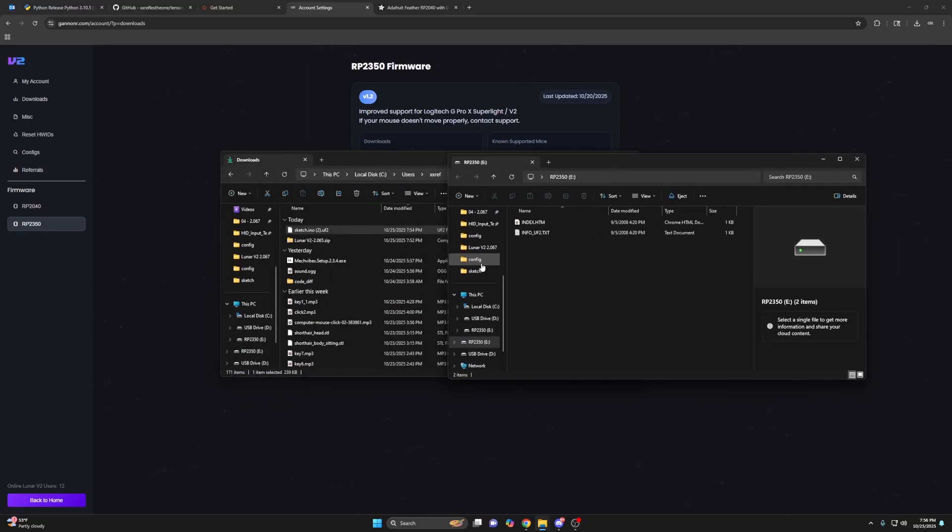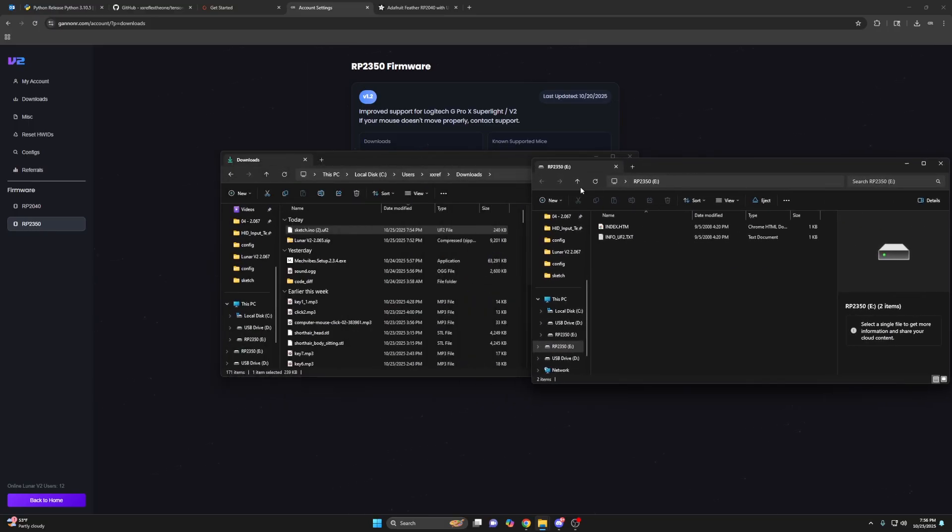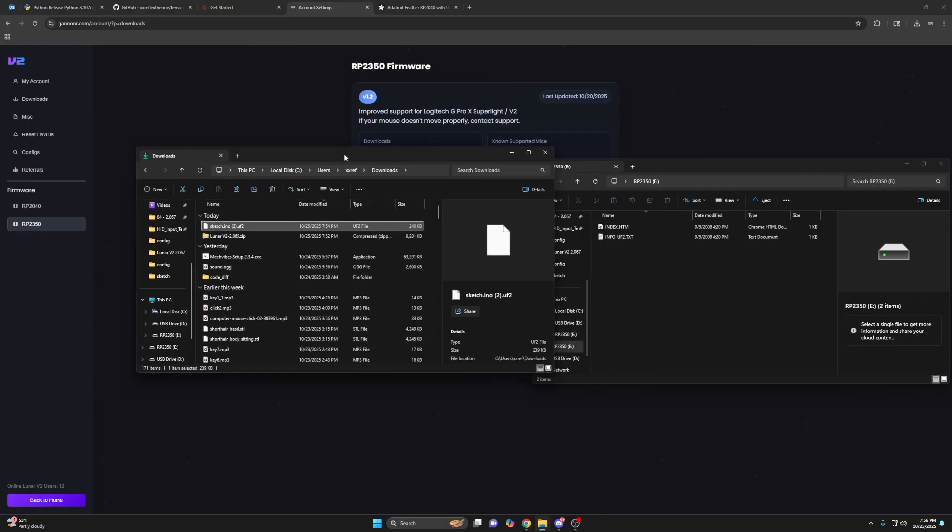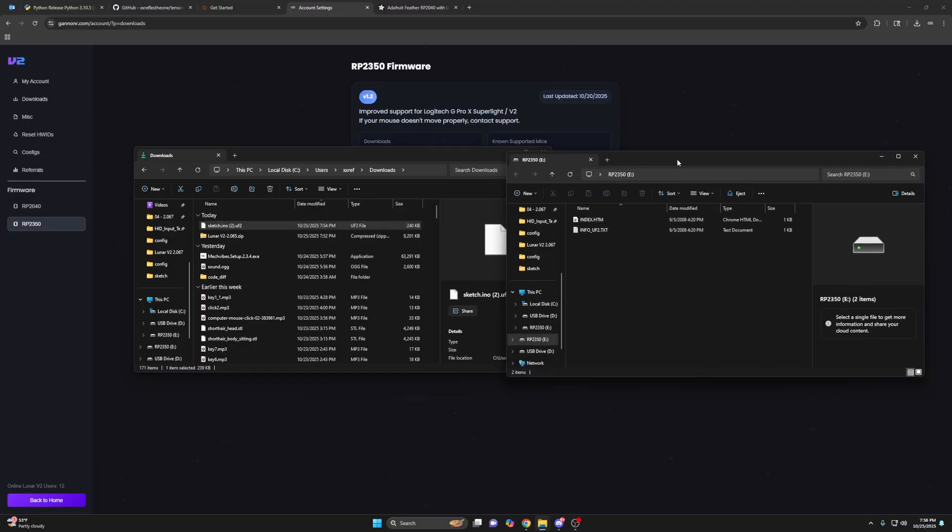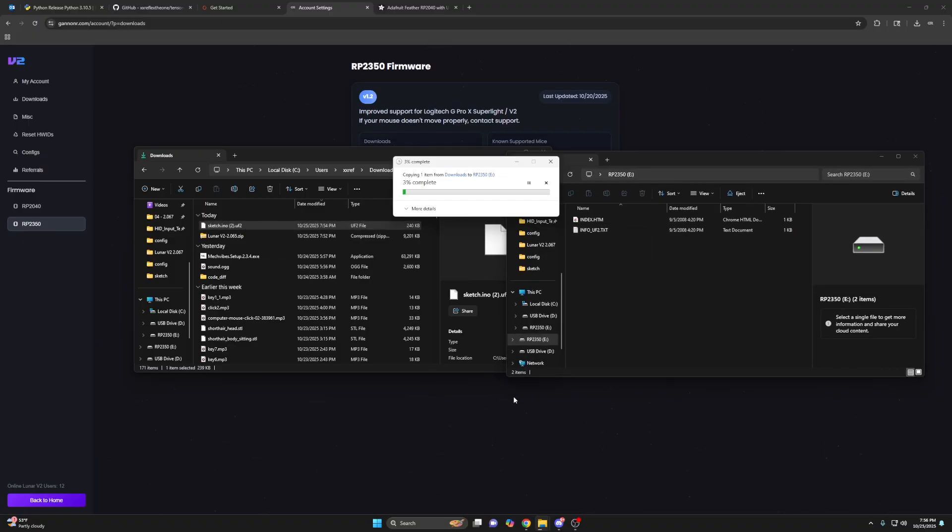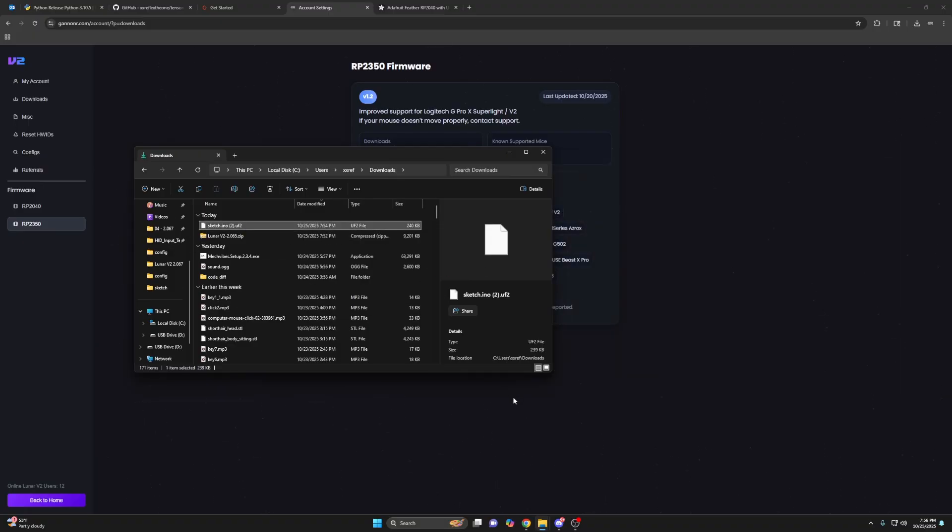So it opens up a folder. This is where you'll drag and drop the firmware. So drag and drop. It will upload and then the folder will go away. You're done with that. Now you can unplug your mouse from your PC and plug it into the aim device.